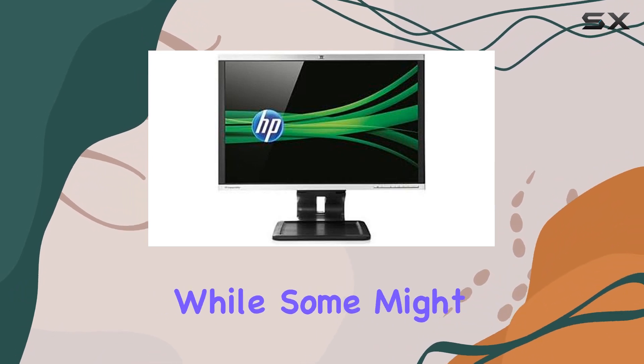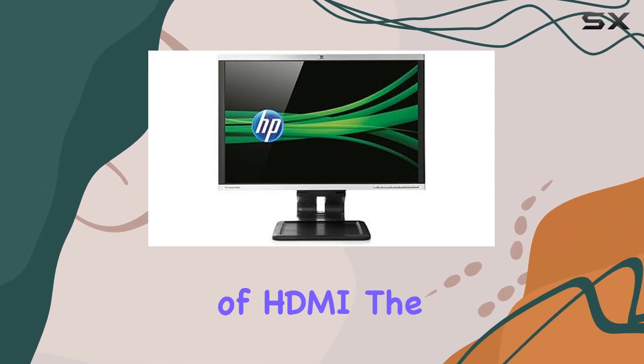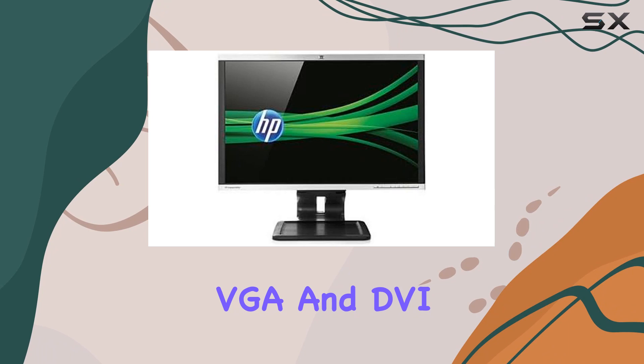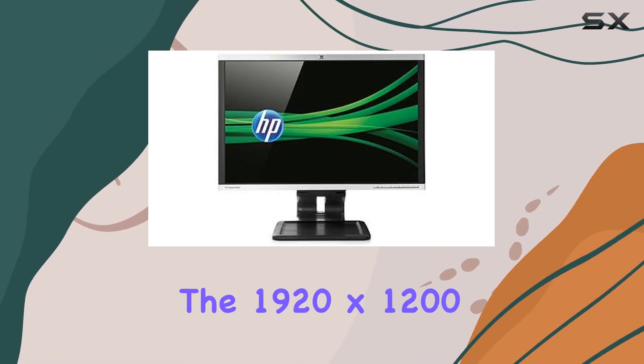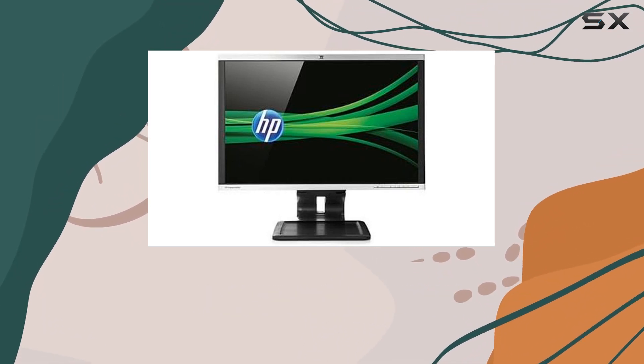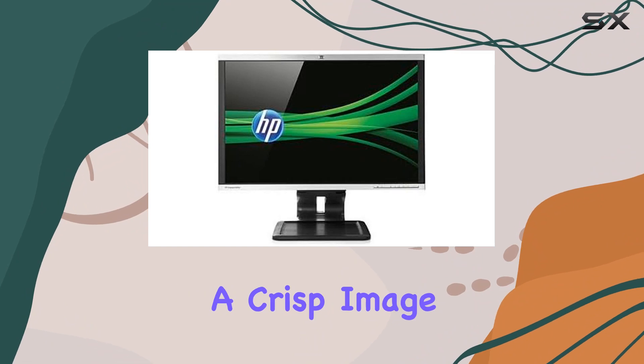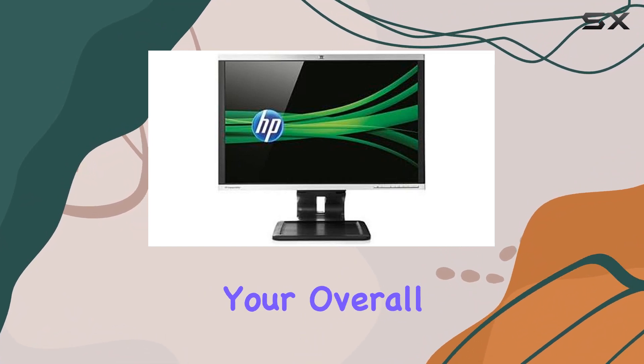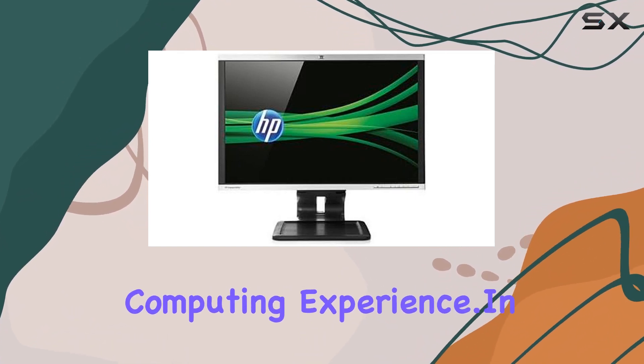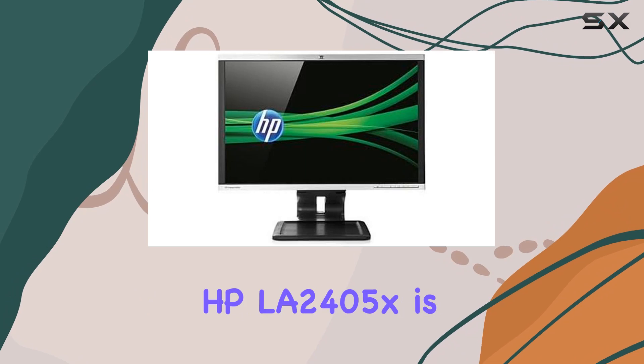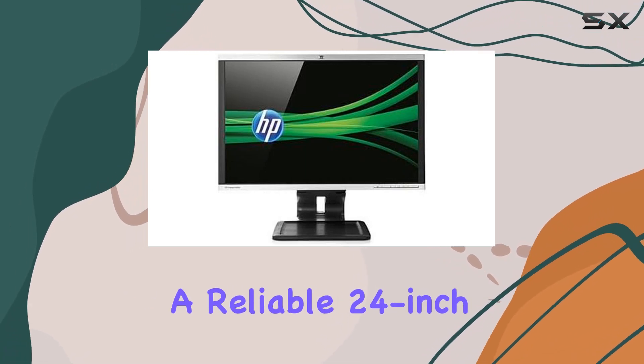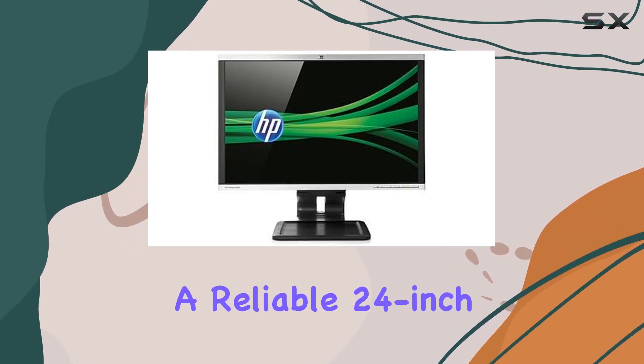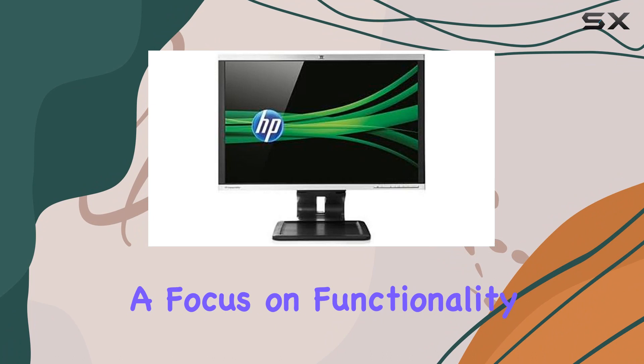While some might miss the inclusion of HDMI, the VGA and DVI connections cover the basics for most users. The 1920 by 1200 resolution provides crisp image quality that can enhance your overall computing experience. In conclusion, the HP LA2405X is a reliable 24-inch monitor with a focus on functionality.